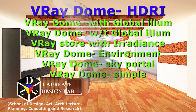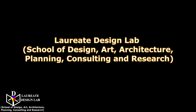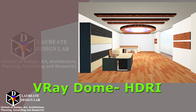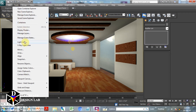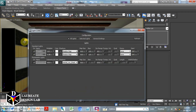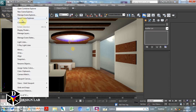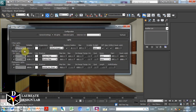This video is from Laureate Design Lab, School of Design, Art, Architecture, Planning, Consulting and Research. This is topic number one. In this scene there are two standard lights and one photometric light. We'll go to the light list to see these two lights and one photometric light.